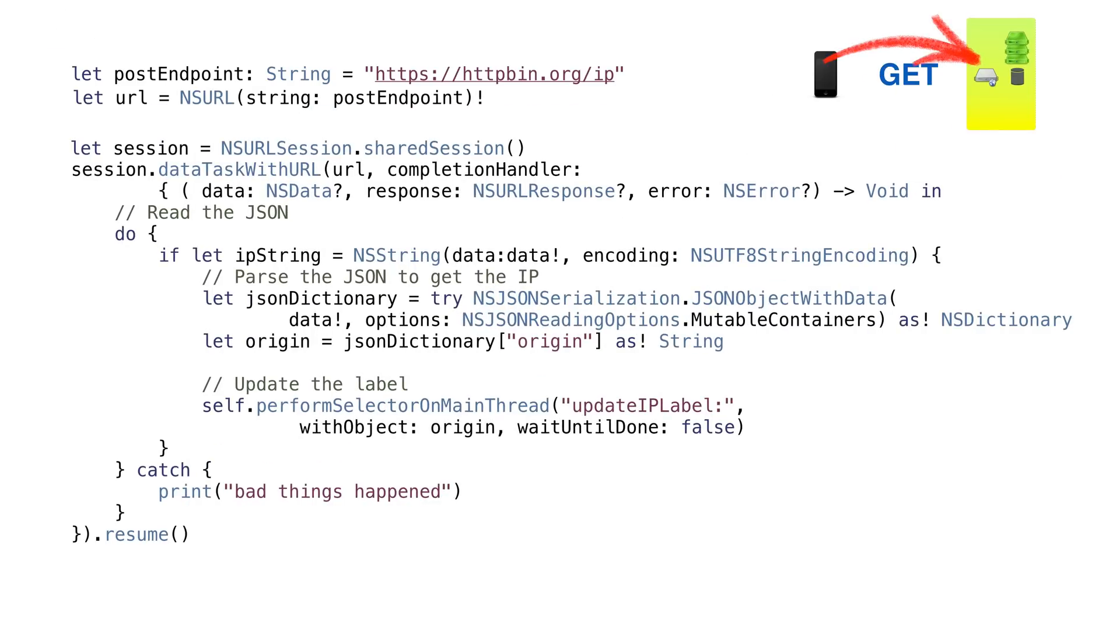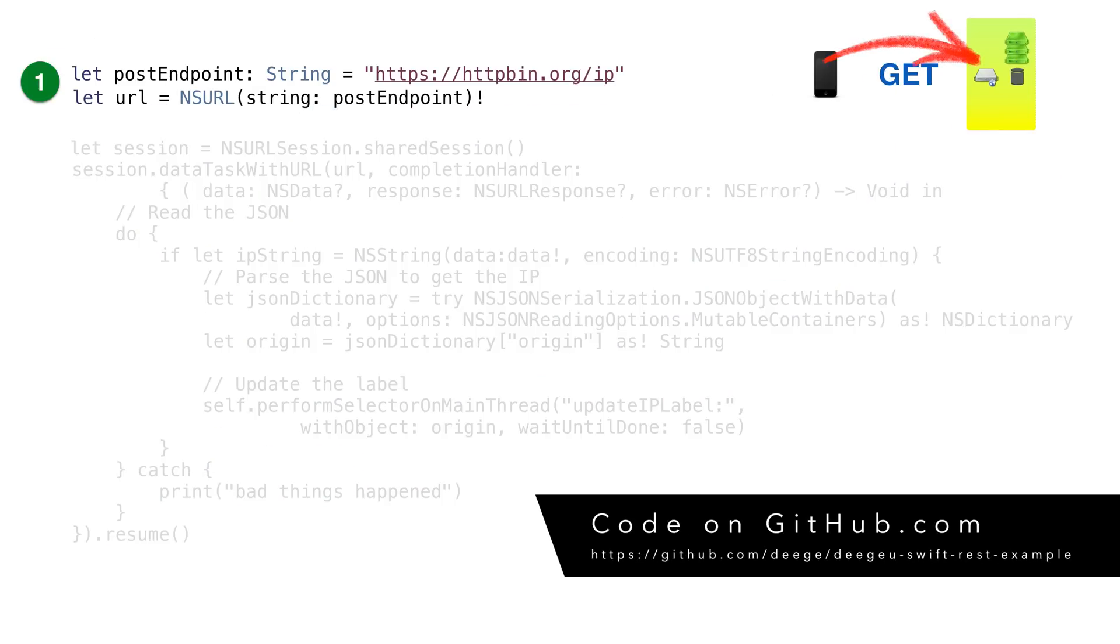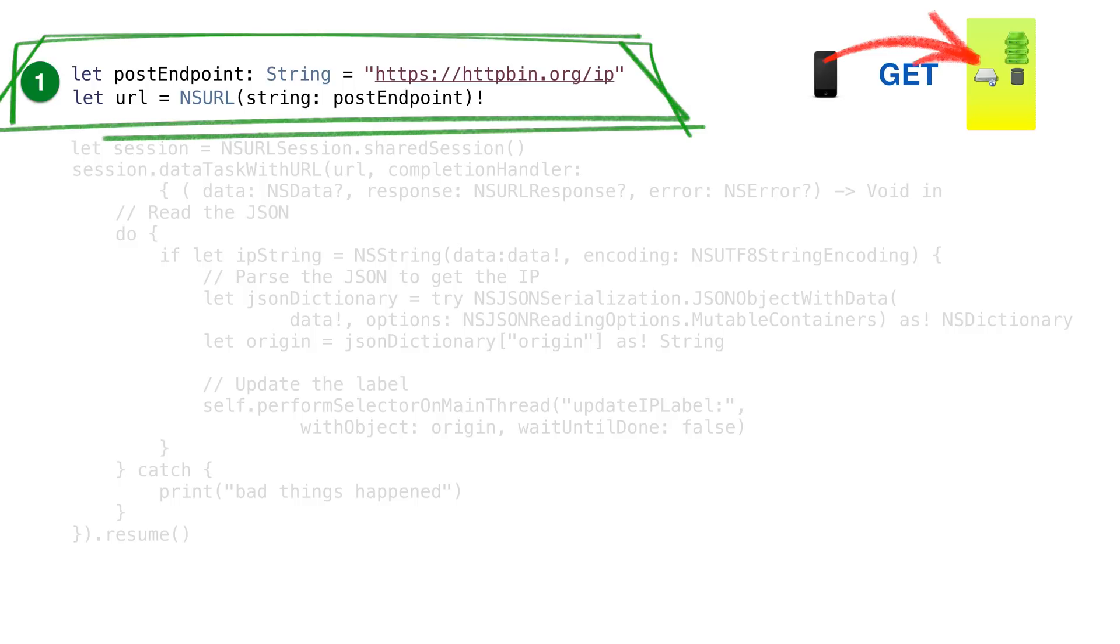Let's take a look at some code. The complete code for this is all on GitHub. In order to make a GET REST call using Swift, we first need a URL for our GET call. The URL we'll use is https://httpbin.org with the path IP.